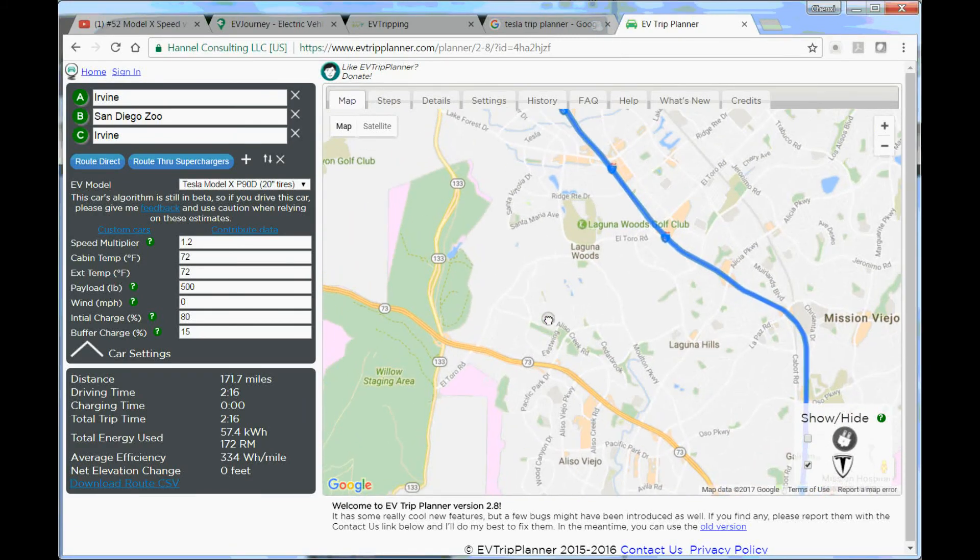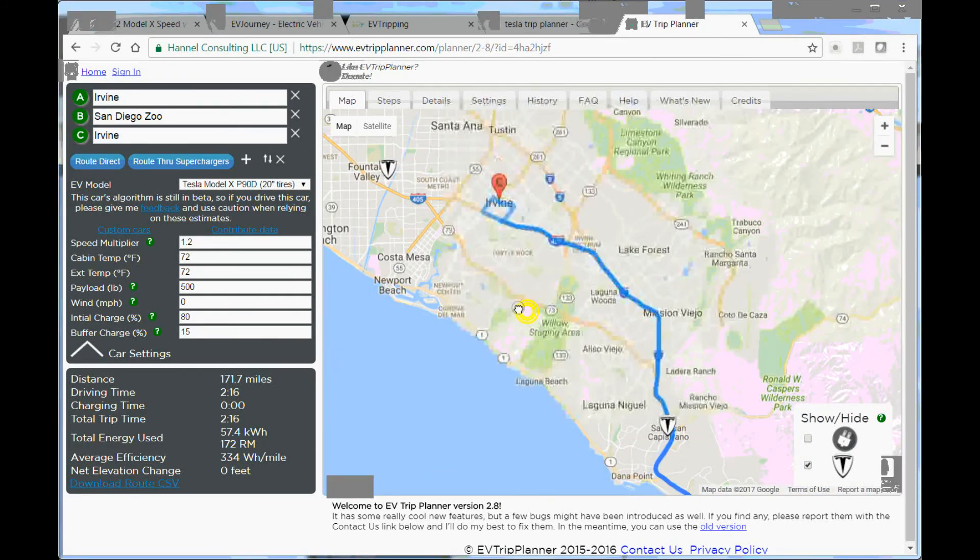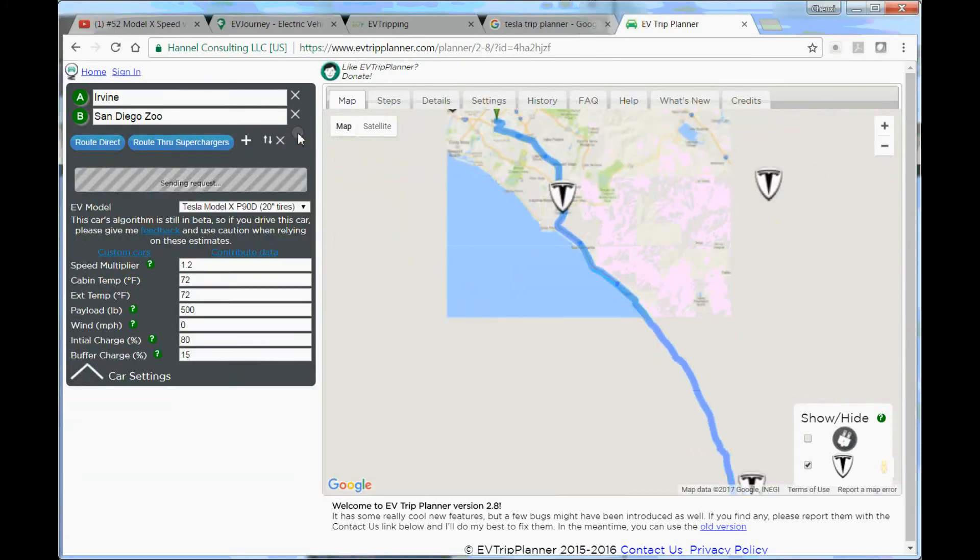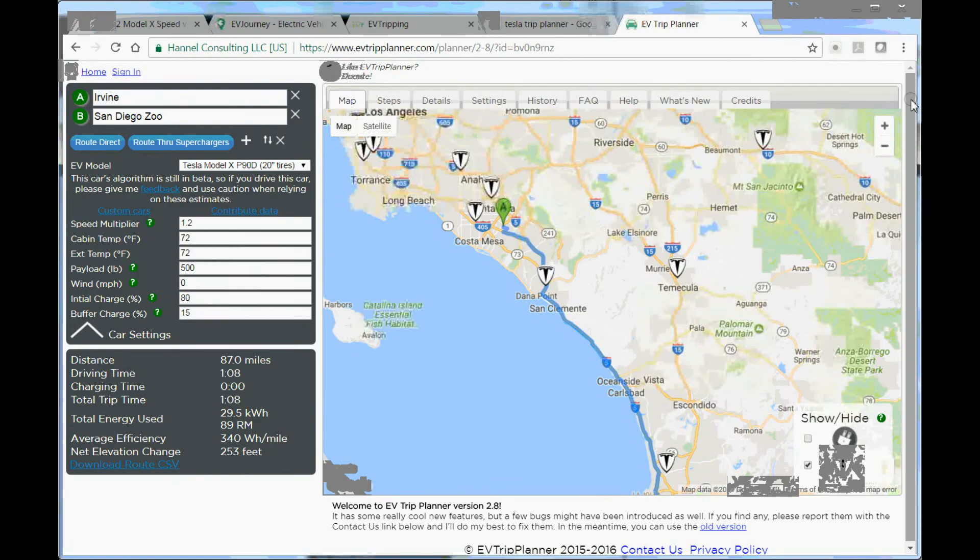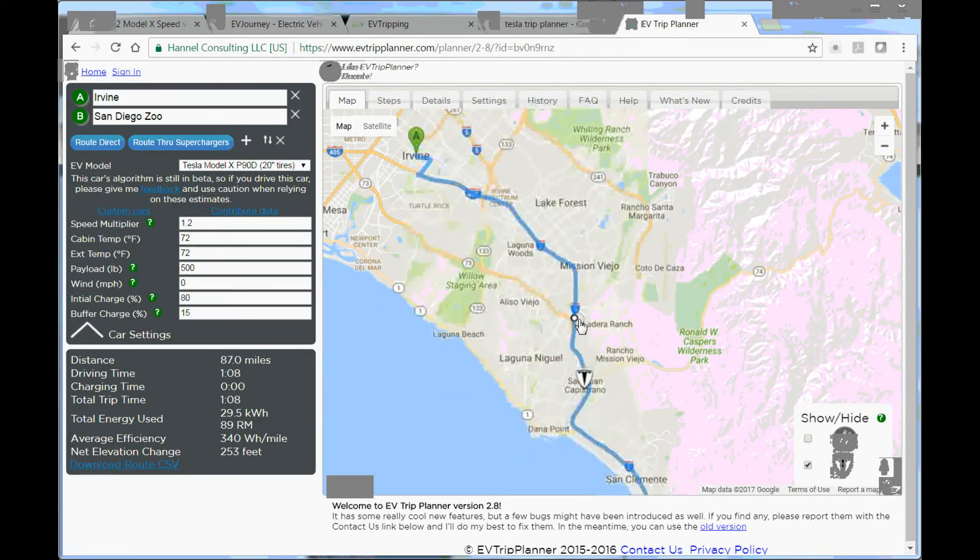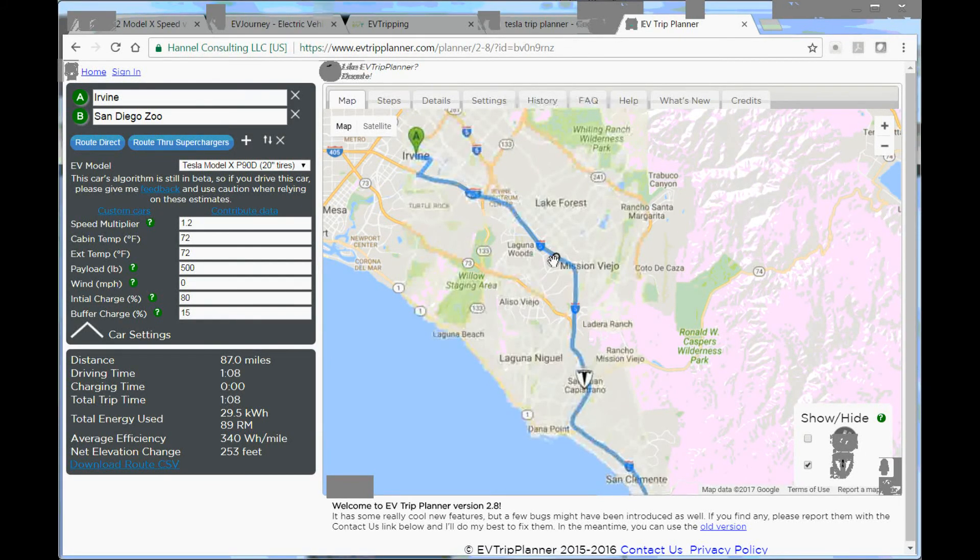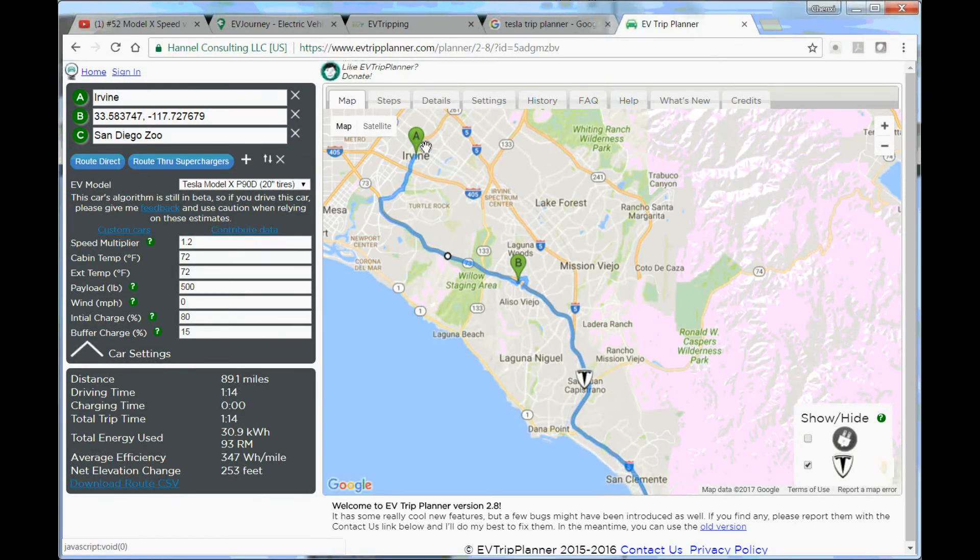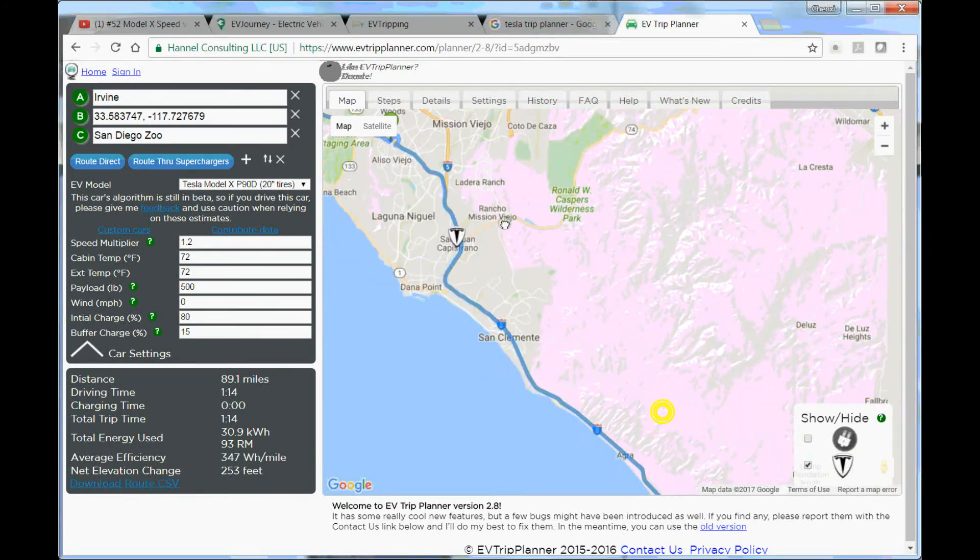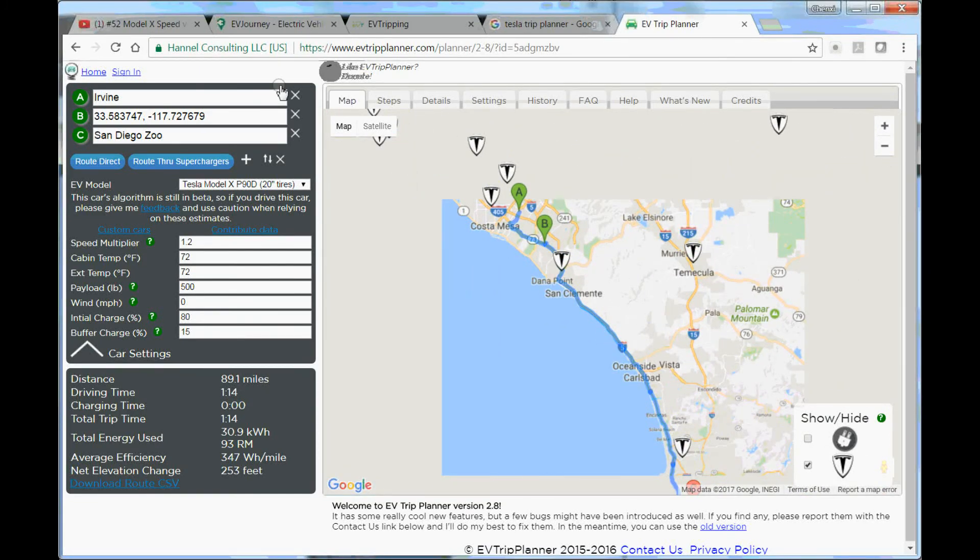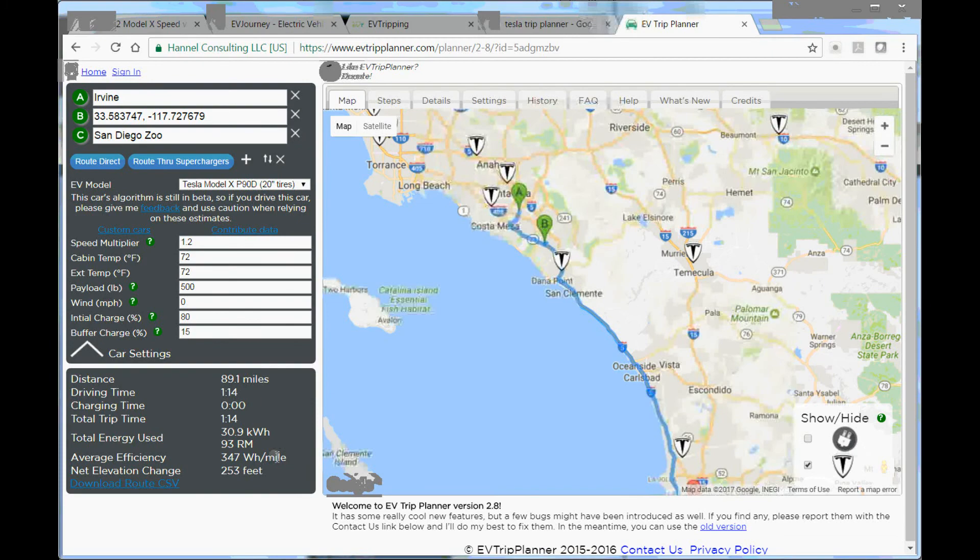One thing that I really like about this is that you can easily change your route. Let's say if I know in the morning I-5 will be really congested and I want to use the toll road instead for this part, I can just drag it here. It's going to be taking the route here. It's very easy to change the route. You can see that it adds a destination here, basically that's a waypoint, and the distance and everything will be updated with that.